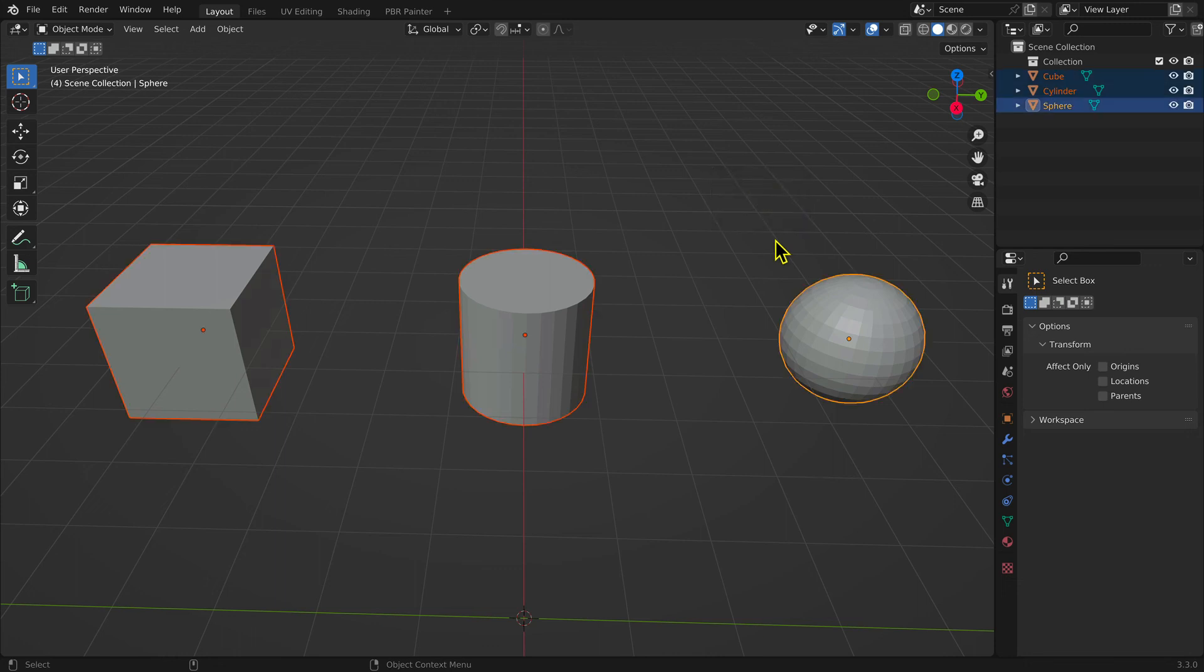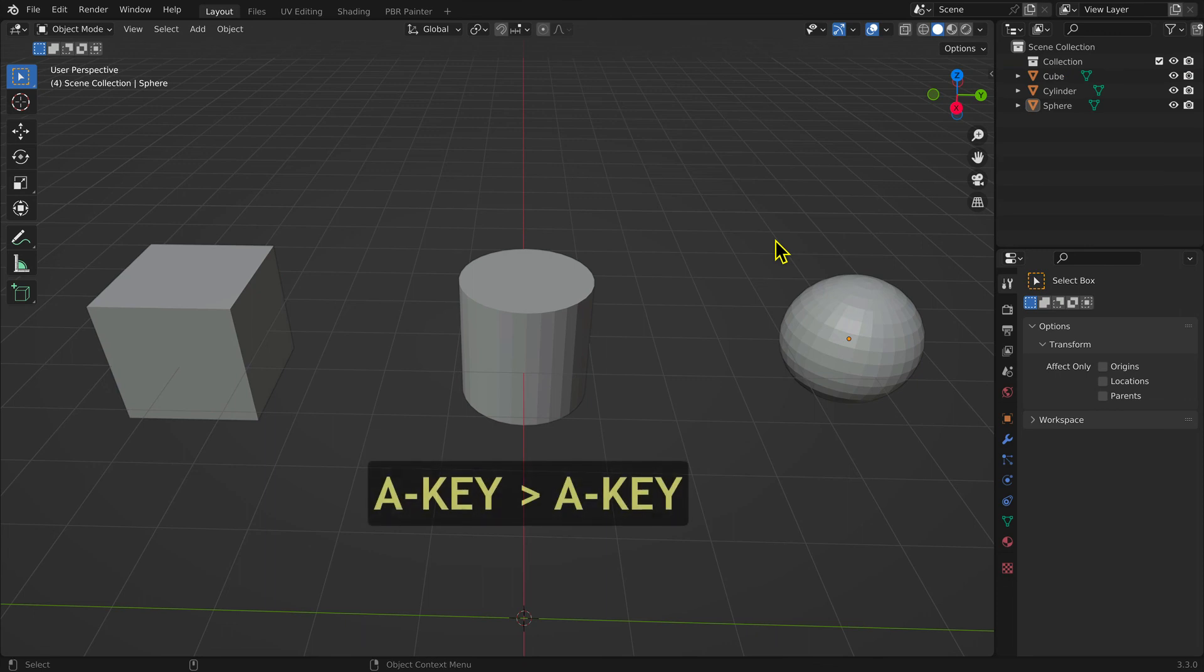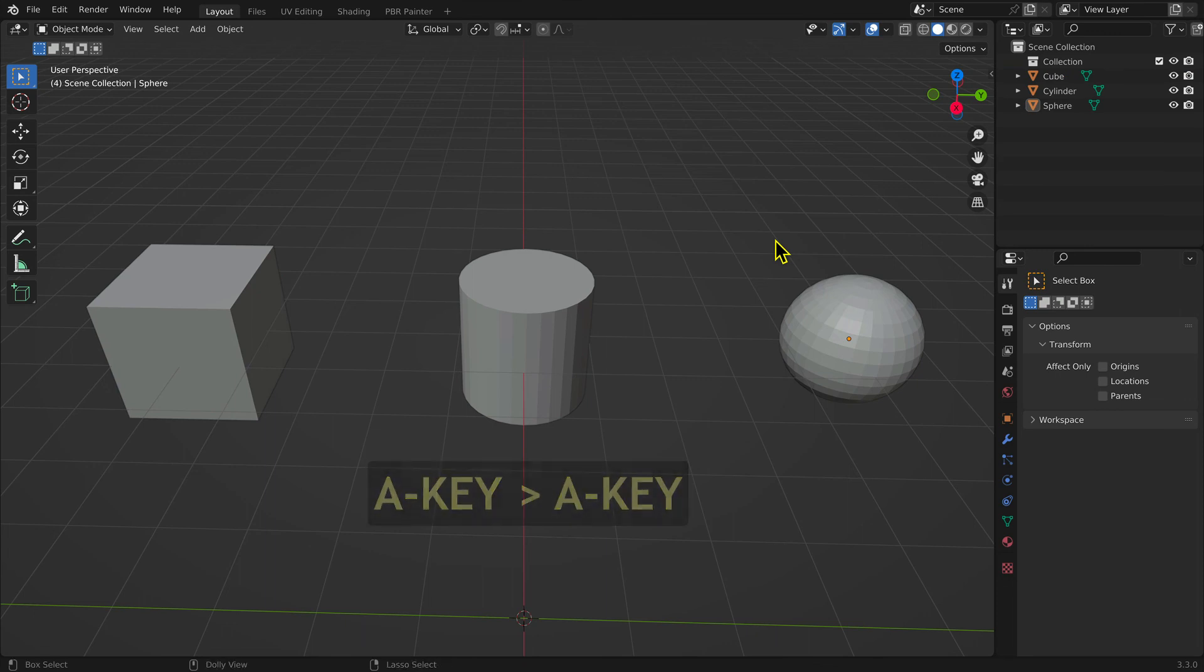To select all of the meshes, you can use the keyboard shortcut A key. Using the A key twice deselects all the meshes.